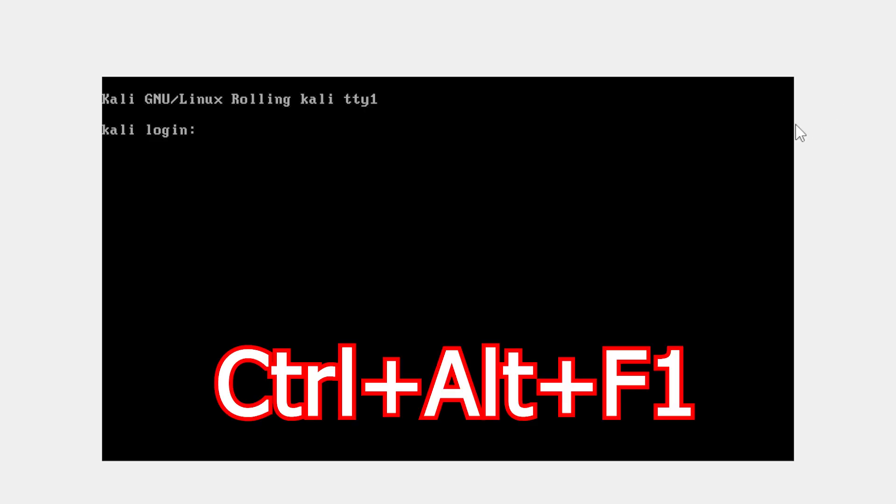If you're stuck on a black screen after logging into Kali Linux, don't worry. Follow these simple steps to fix it.